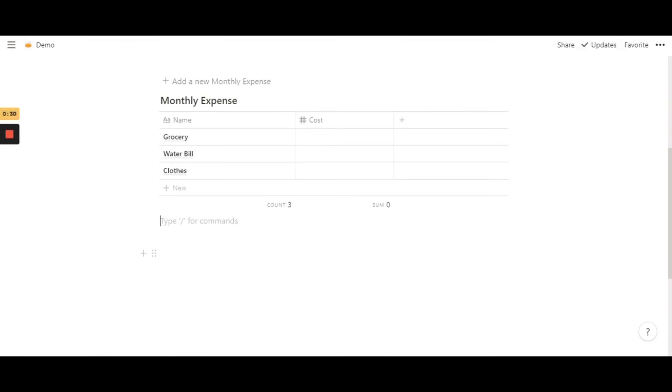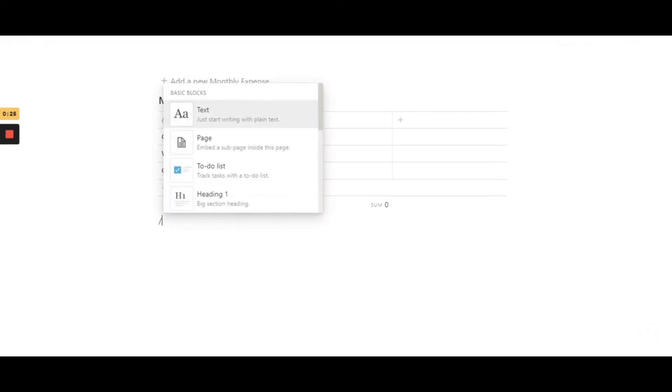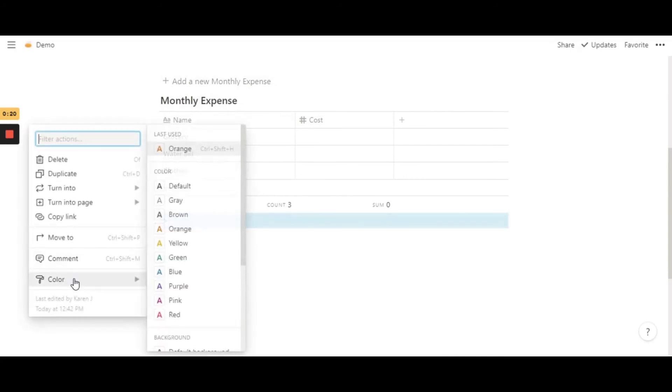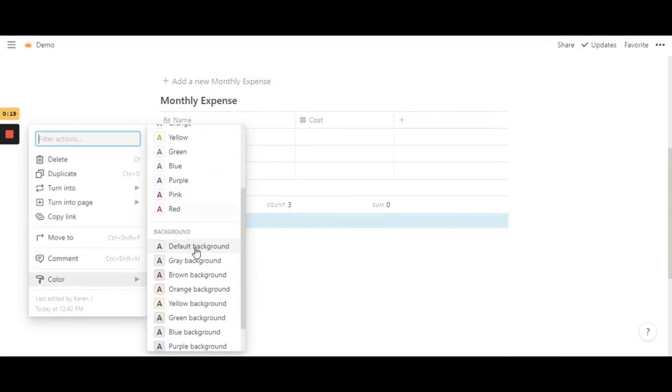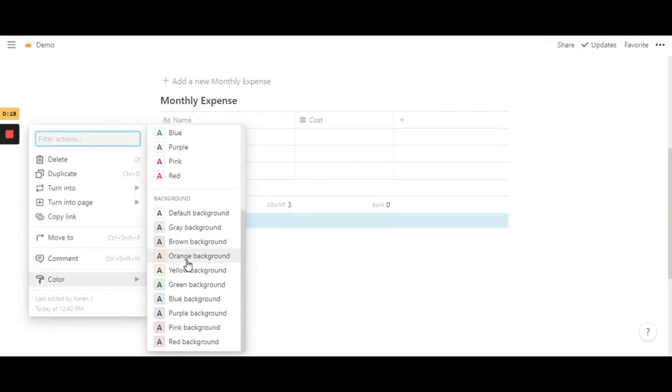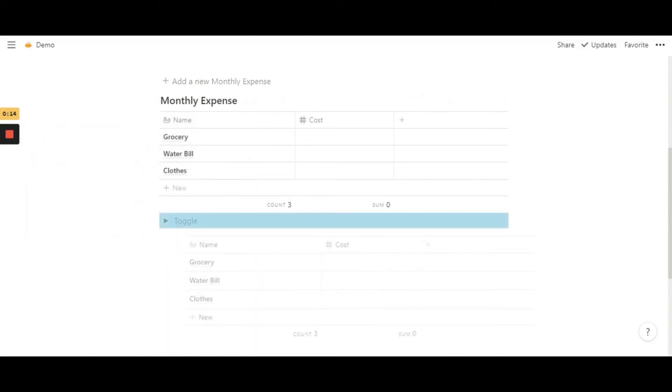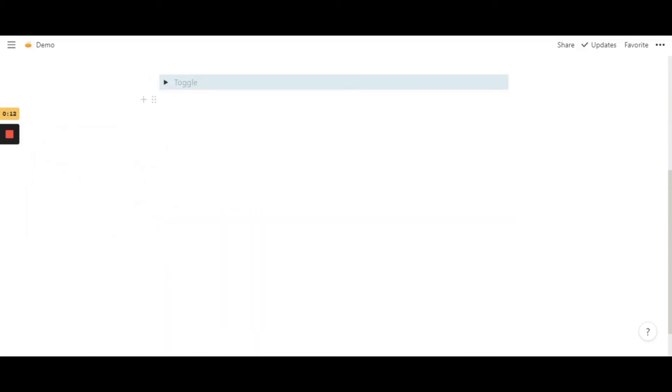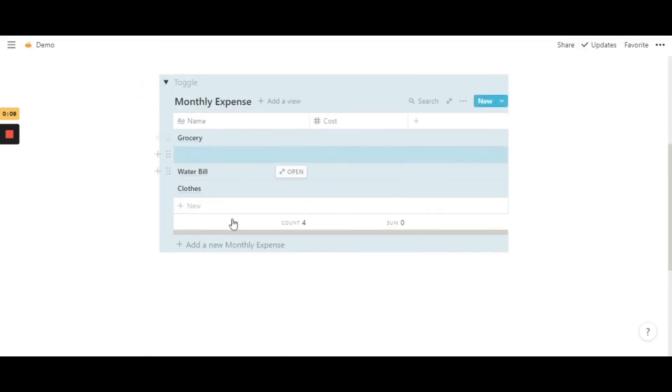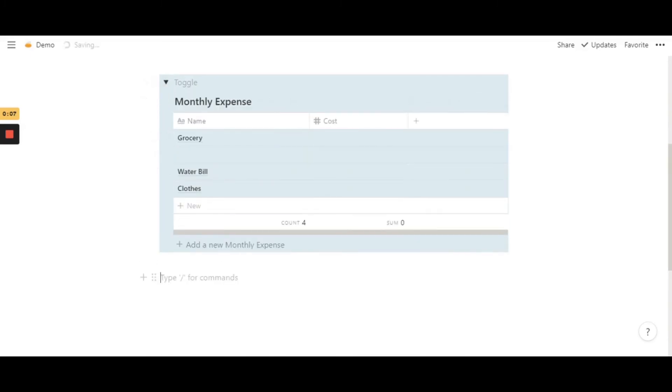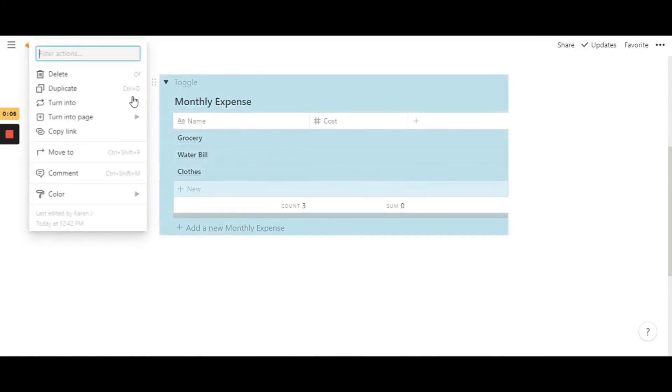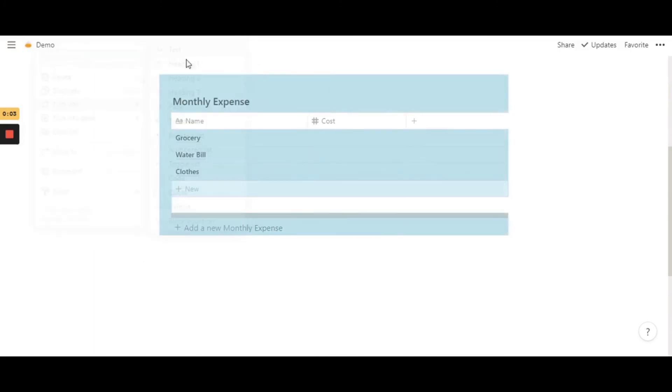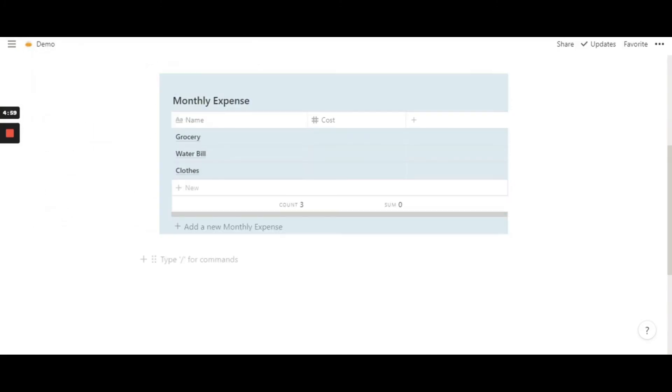And another thing that I really like doing is my personal favorite—just a toggle list. And then you just change the color, let's say blue. Just drag and drop it in, and then turn it into text. So that's pretty much it.